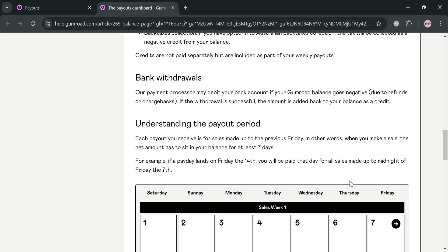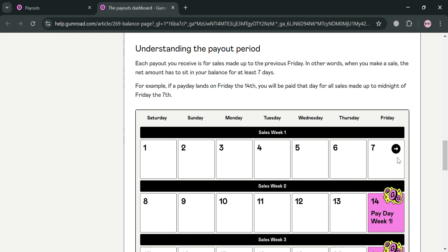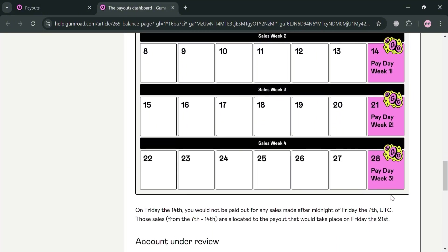Under 'Understanding the Payout Period,' it explains that each payout you receive is for sales made up to the previous Friday. In other words, when you make a sale, the net amount has to sit in your balance for at least seven days. So as shown in the calendar illustration, when you receive a payment for sales on Friday, the balances must sit in your account for at least seven days before you can start withdrawing them.